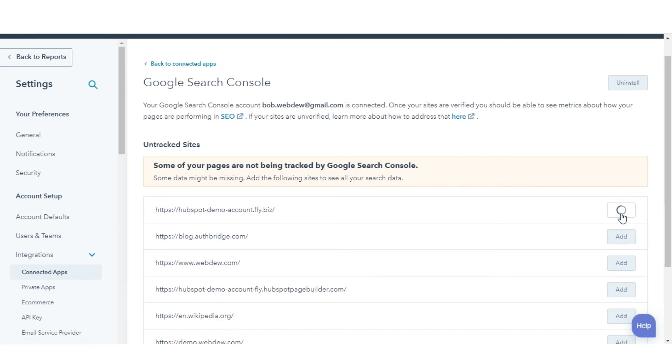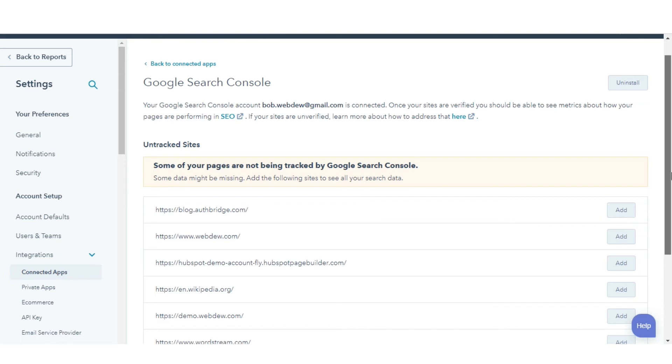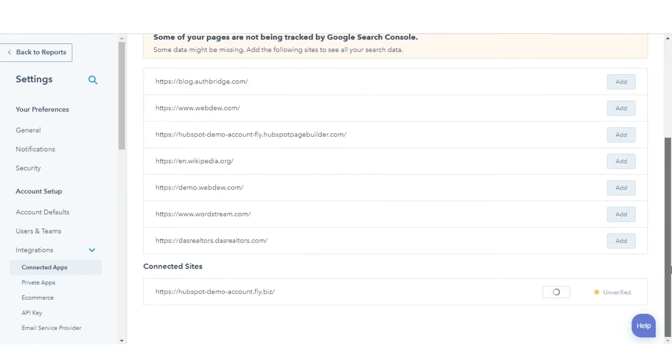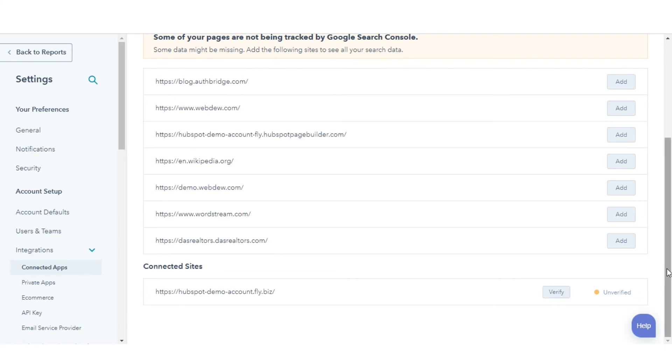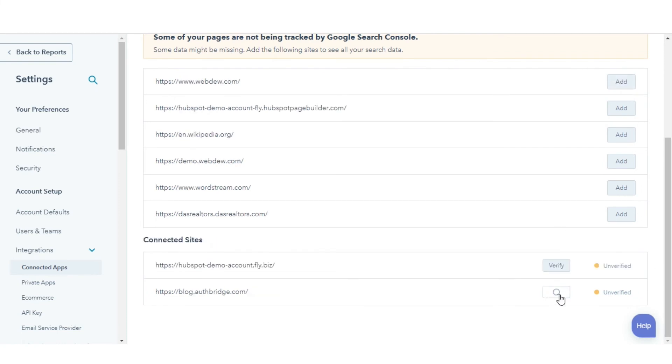If any sites are unverified, click Verify next to the domain. Click Verify to prompt Google to check for your site's verification tag.